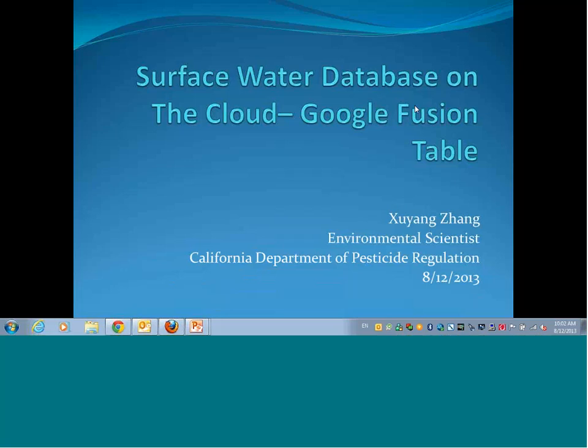Good morning, everyone. I'm Shi-Yang Zhang, and I'm an environmental scientist at the Environmental Monitoring Branch of DPR. Today, I'm going to introduce a new way of querying data from our surface water database by using a web tool called Google Fusion Table. First of all, I'd like to acknowledge that all of the work I mention here is done by Keith Starner, a colleague of ours, who just passed away. I'm fortunate enough to have worked closely with Keith on the database, so that's why I'm giving the talk today, not him.